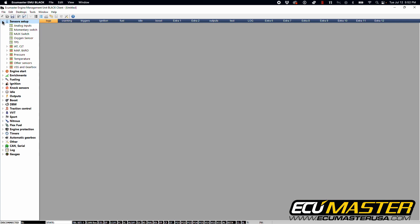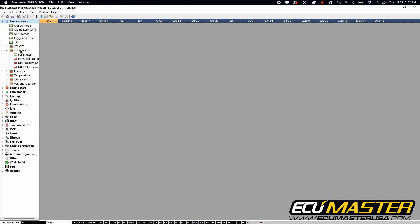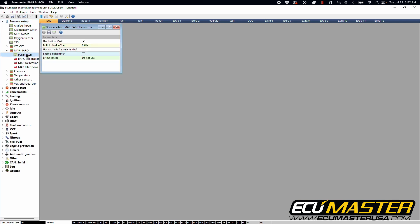Next, we're going to go into sensor setup, go into the MAP and barrel window, open parameters and deselect the use built in MAP option.